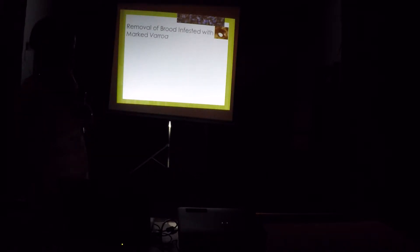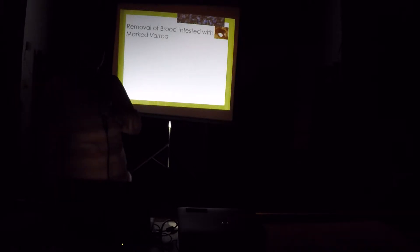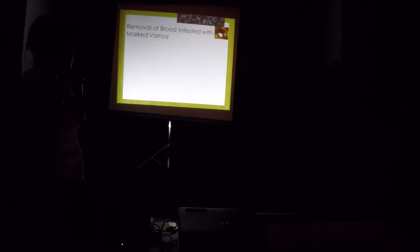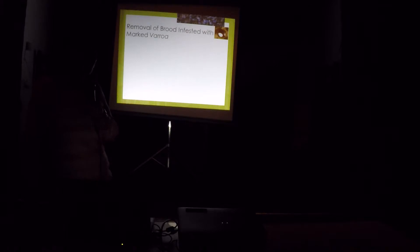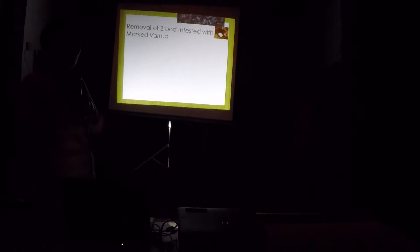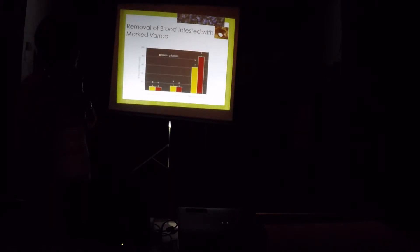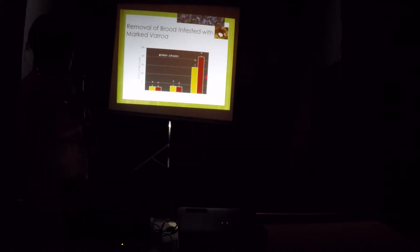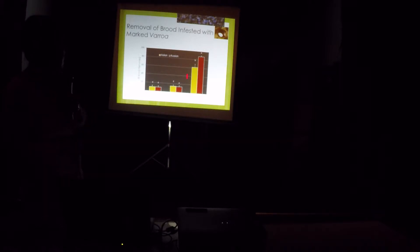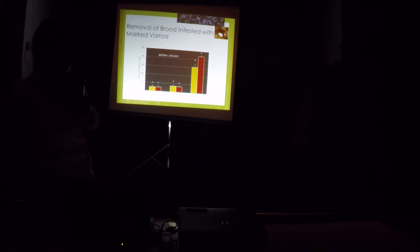We also studied the ability of Russian honeybees to remove brood infested with varroa mites. In this particular study, we painted some varroa mites so we can trace them back. And also, when we transfer them in a section of brood, we map where we put them. So we know that that particular bee was inoculated with a painted varroa and that was removed. And we found that, yes, the Russian honeybees can detect and remove brood infested with varroa. The Italian did too, but it's more pronounced in the Russian bees.